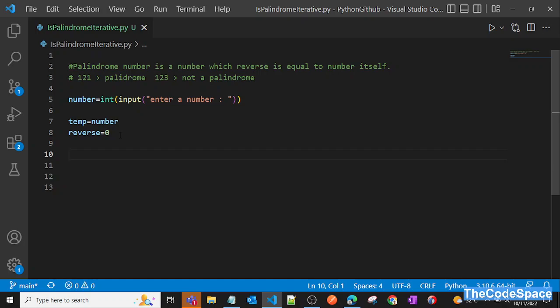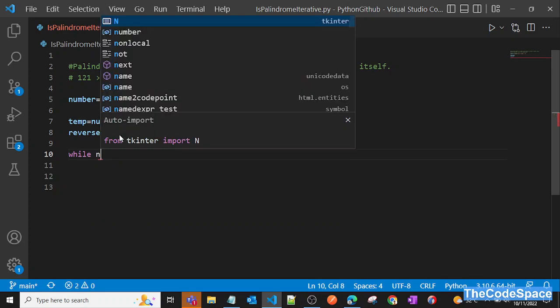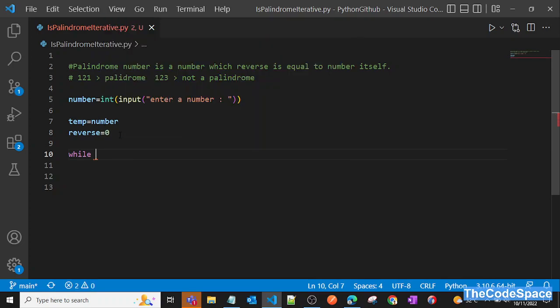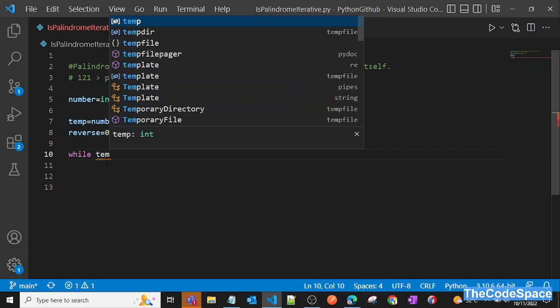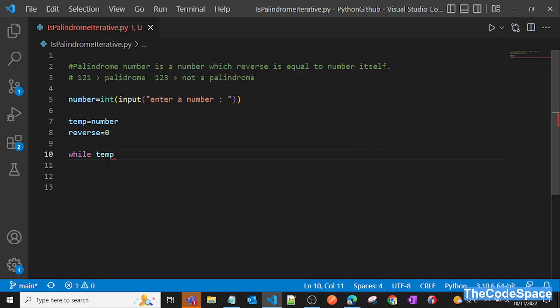Now we'll use a while loop. While temp is not equal to zero, we will iterate this loop again and again. Inside the loop, we will extract the last digit of the number.